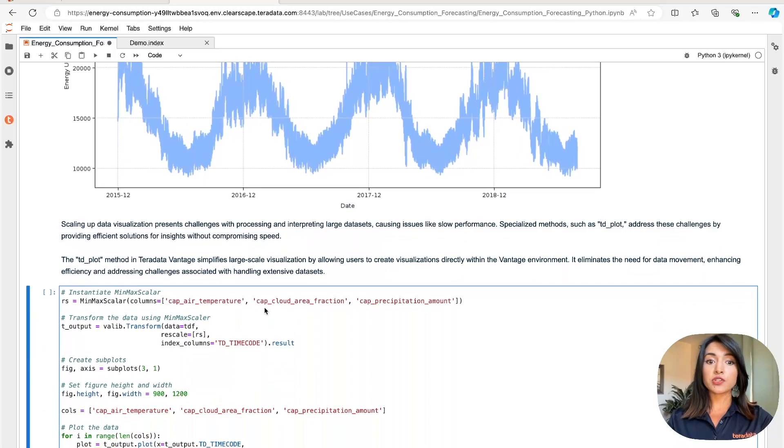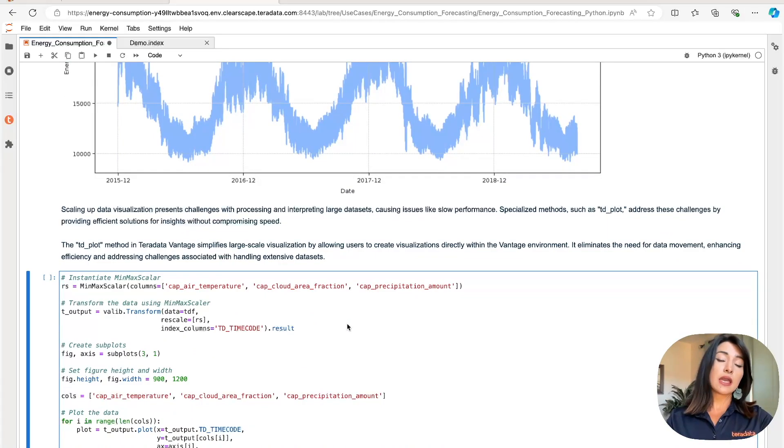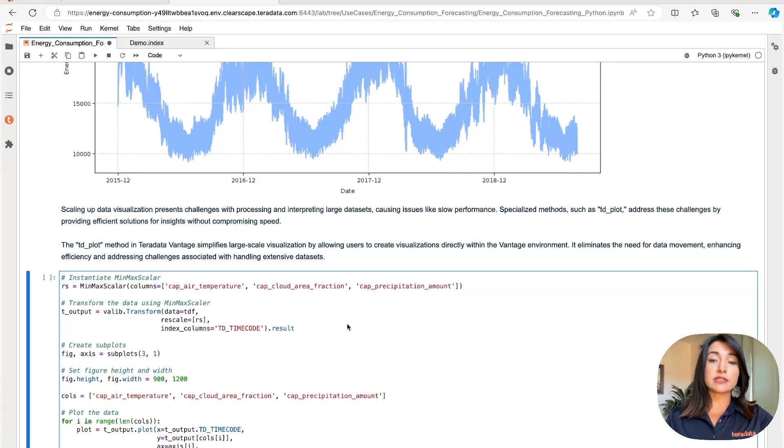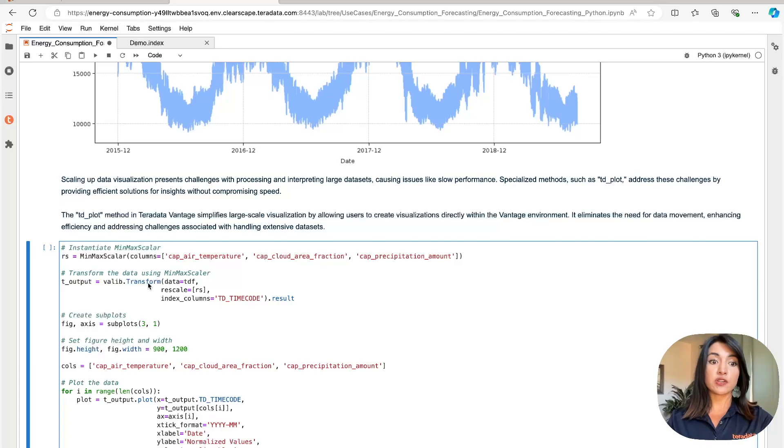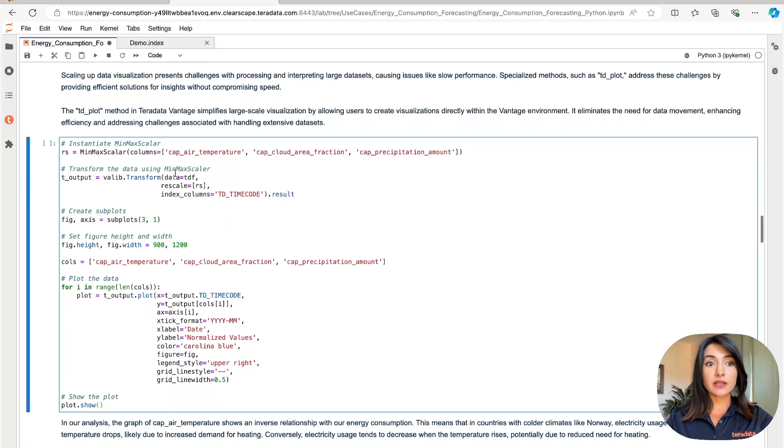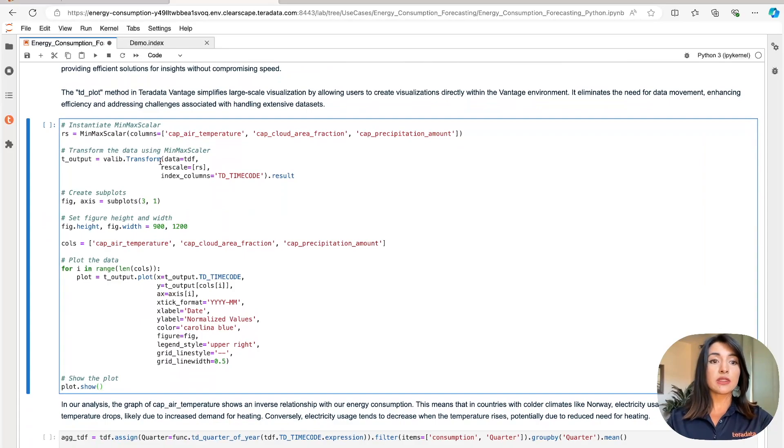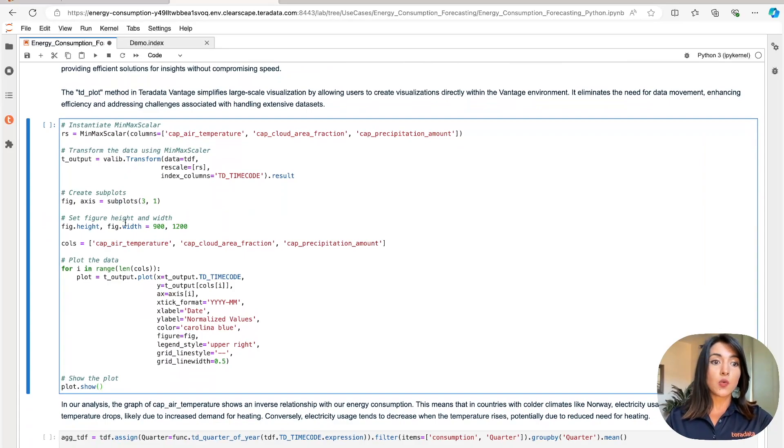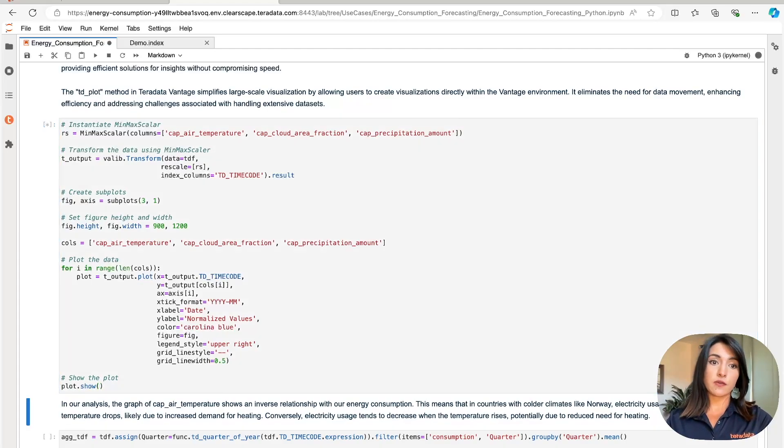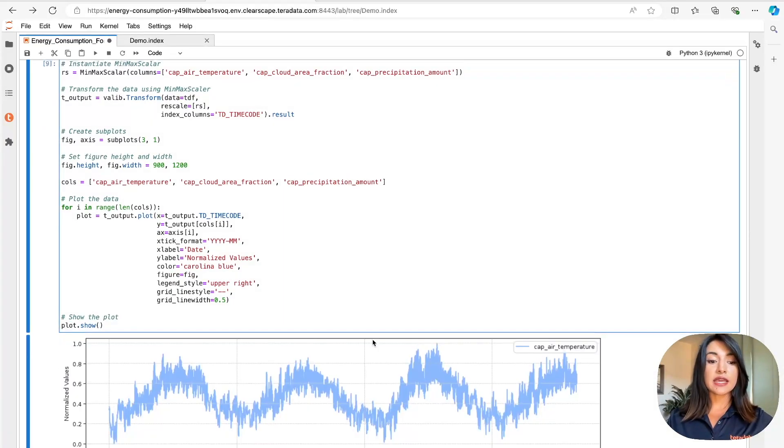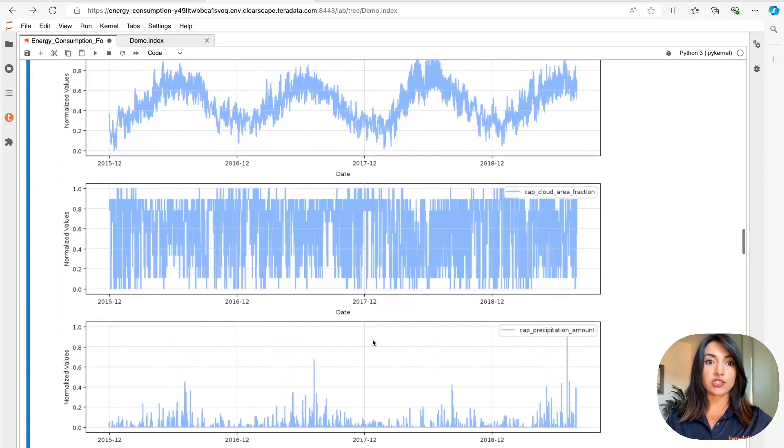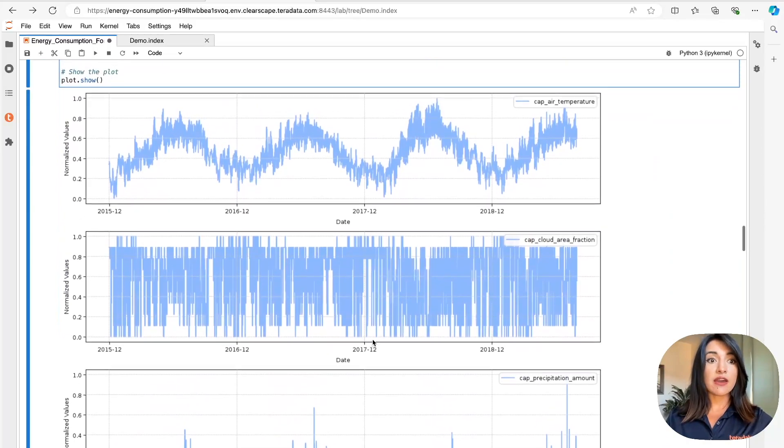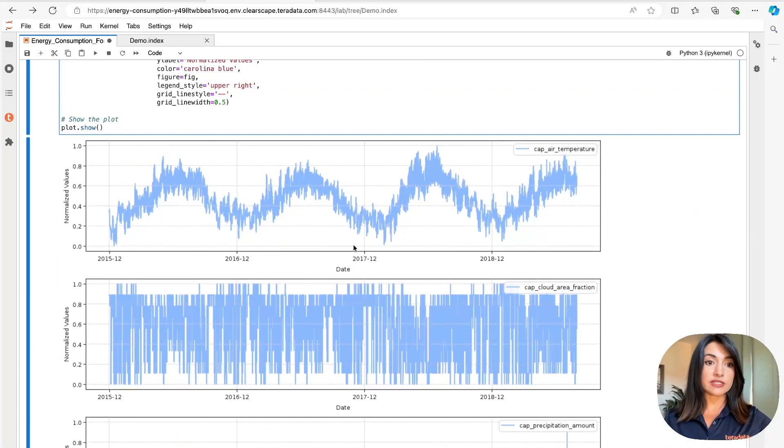We can also create separate visualizations for each feature, including air temperature, cloud area coverage, and precipitation, to be able to visualize and understand how energy consumption correlates and varies depending on each feature. To do this efficiently, we're going to use the min-max scalar function and the transform function from Teradata ML. Once our scaling and transformation has occurred, we can then plot our new data set. We're going to loop through all three new columns and use our TD Plot method to generate our three different visualizations. And within seconds, Teradata Vantage returns our three different visualizations.